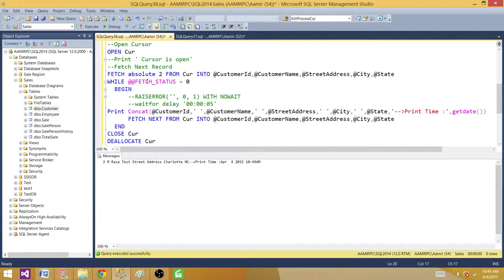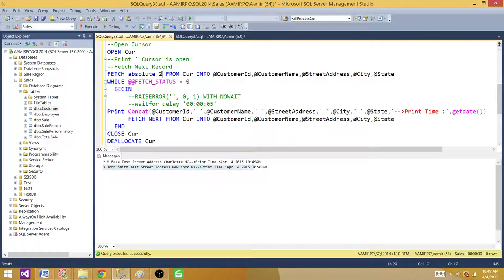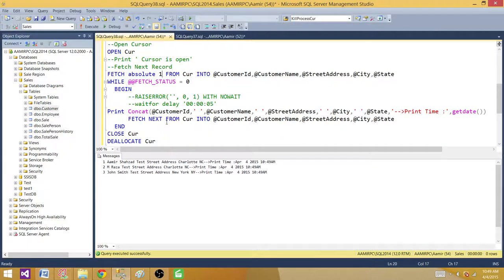Now we have three records. If I start at FETCH ABSOLUTE 2 and then say FETCH NEXT, it starts from two and shows the next one — the third is John Smith. If I say FETCH ABSOLUTE 1, that's the first record, and then I can keep saying FETCH NEXT to go through the rest.